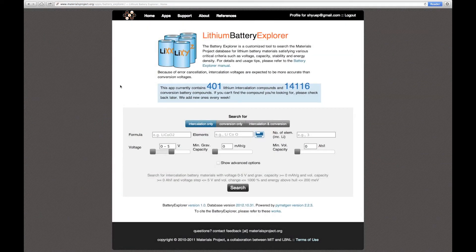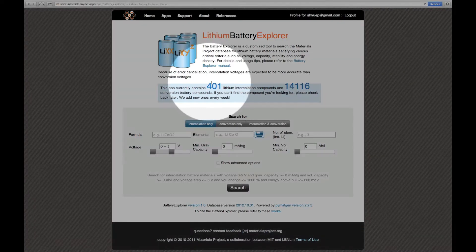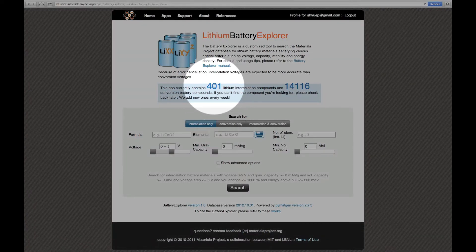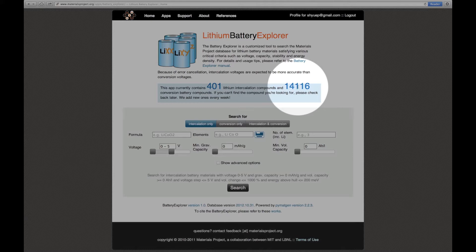This is the main page for the Lithium Battery Explorer. What you may immediately notice is that there are two big numbers in blue. What these numbers indicate is that there are 401 lithium intercalation compounds and more than 14,000 conversion battery compounds in our database as of the making of this video. This database is continuously being updated and you will find more materials when you return in the future.